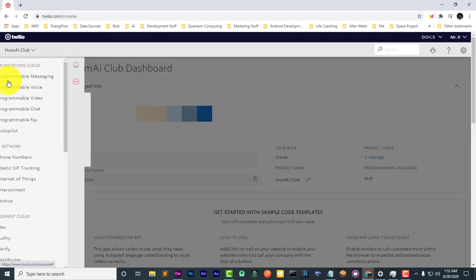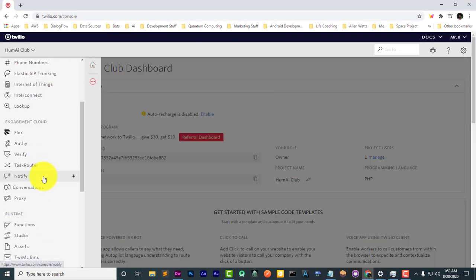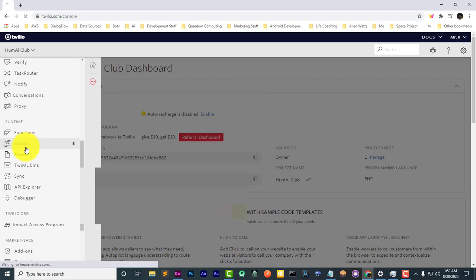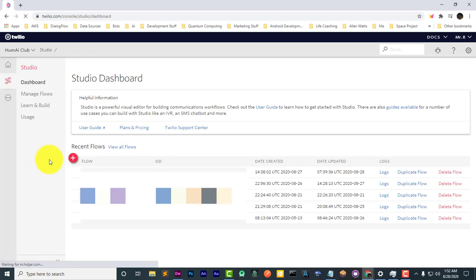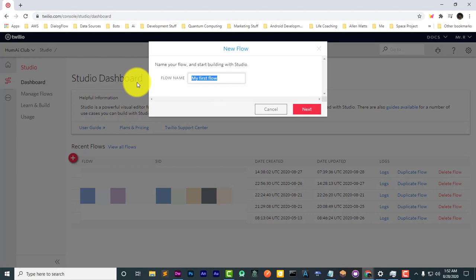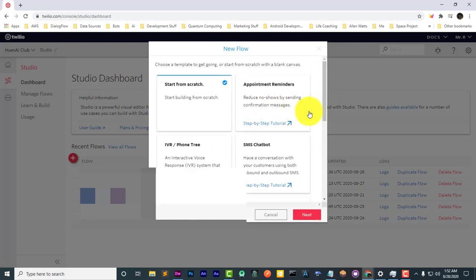So the first thing we want to do is navigate over to Studio. And let's just create a new flow for this one. And we'll name this flow, let's just name it IVR Basics. And once again, we're going to start from scratch.